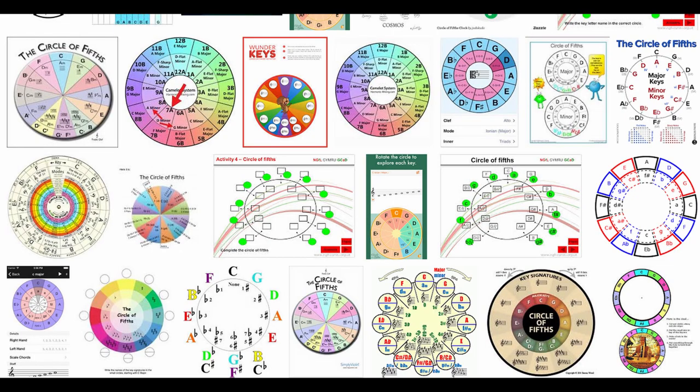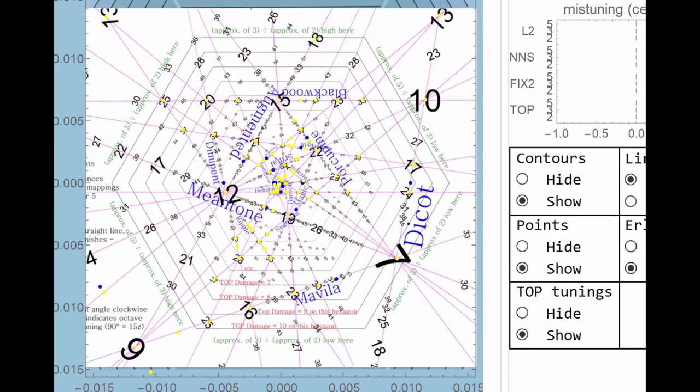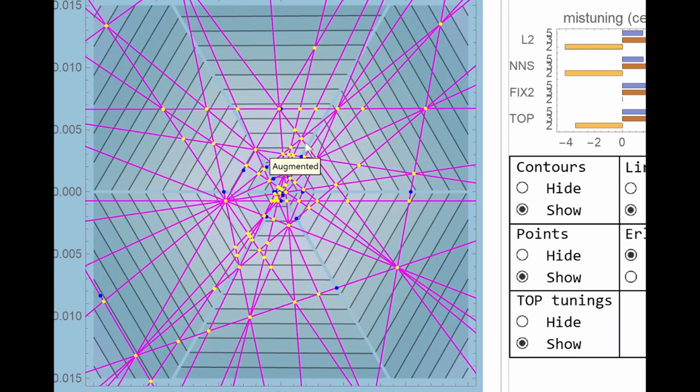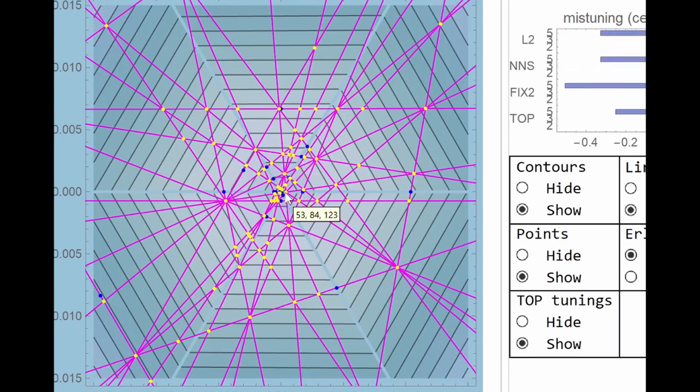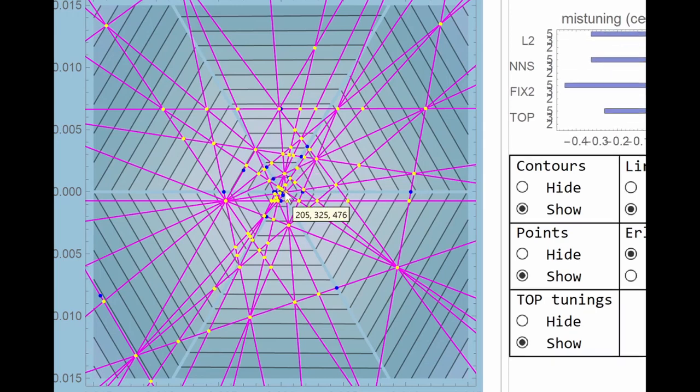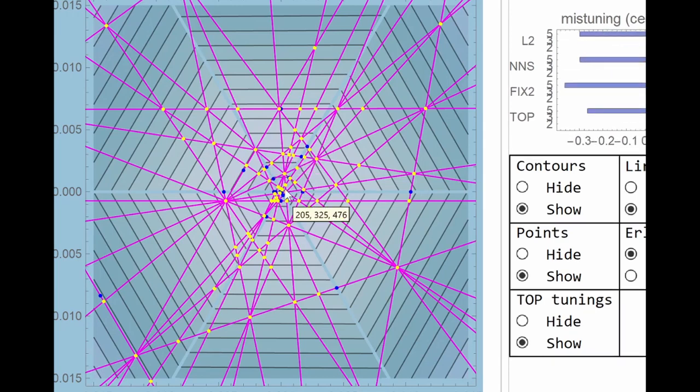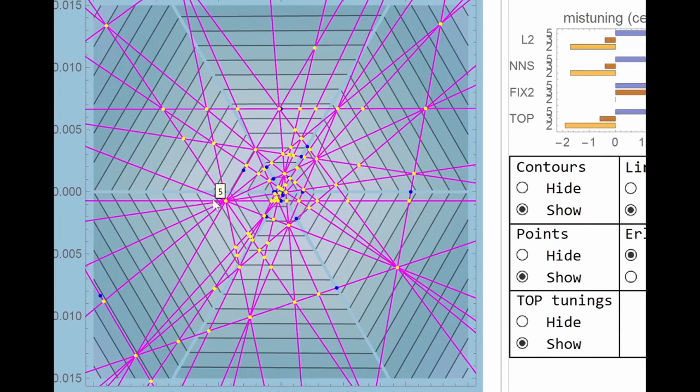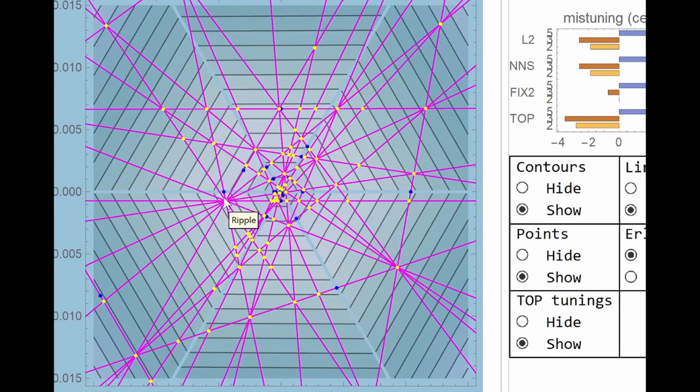I'm going to hide this original drawing and now you can see the computer version. Just to give you an idea of the layout, the centre point represents just intonation with intervals derived from the harmonic series. And all these dots and lines around it represent attempts to get close to just intonation with a finite set of pitches that you could play on some imaginable keyboard.